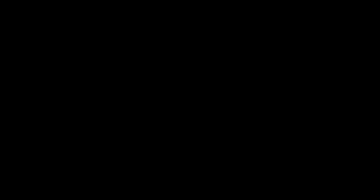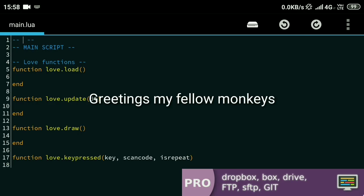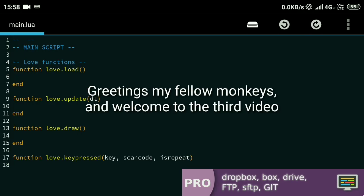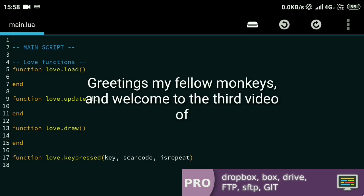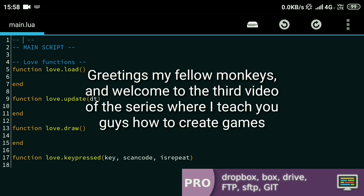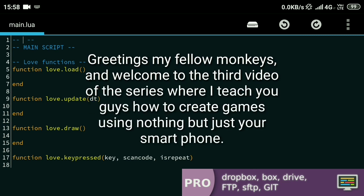Hey everyone and welcome. I need a better introduction dialogue than that. Greetings my fellow monkeys and welcome to the third video of this series where I teach you guys how to create games using nothing but just your smartphone.